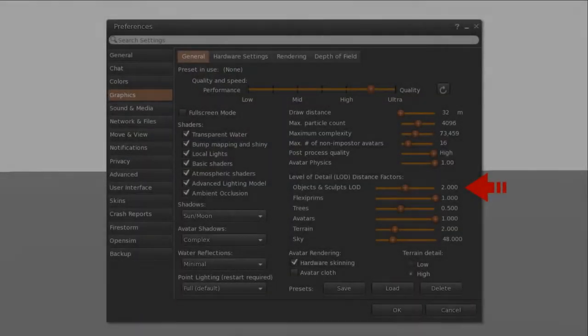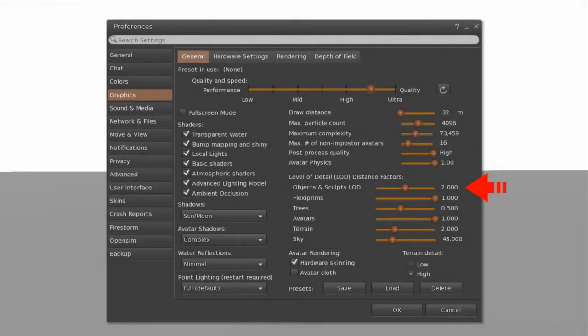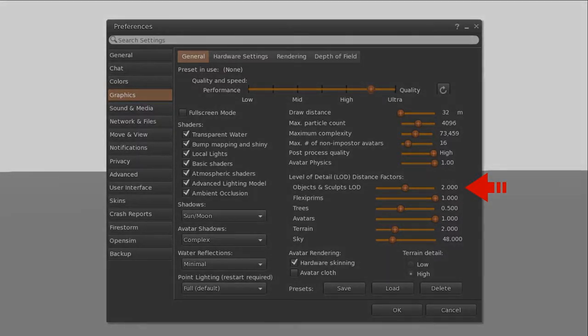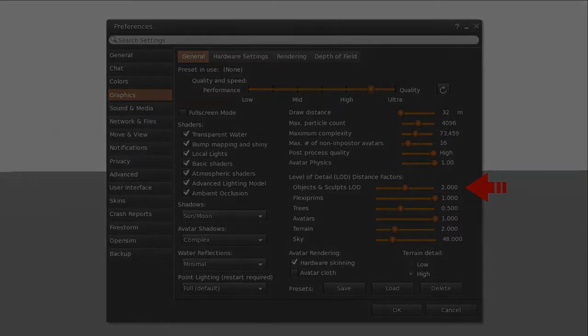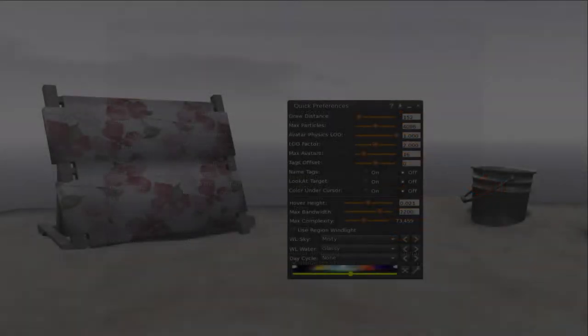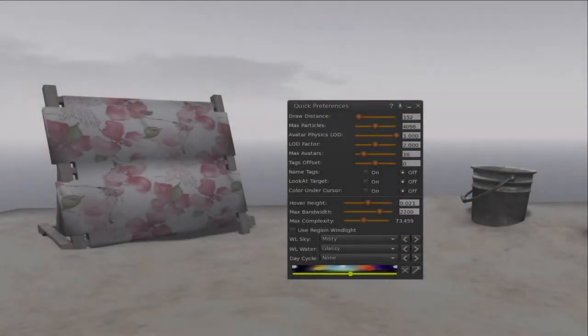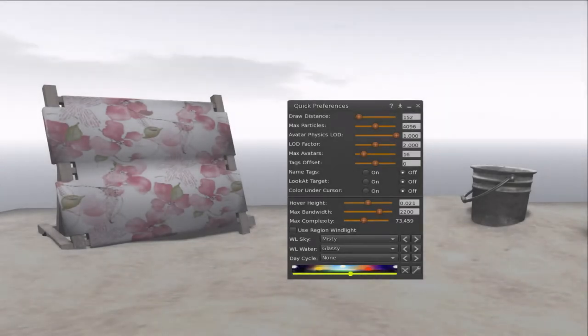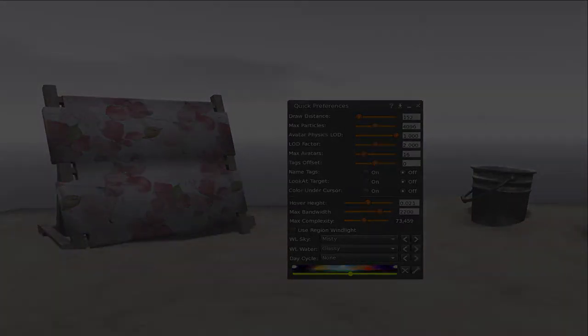You set the LOD setting in your preferences panel in your viewer, and in Firestorm you can also use the Quick Preference panel if you use that.